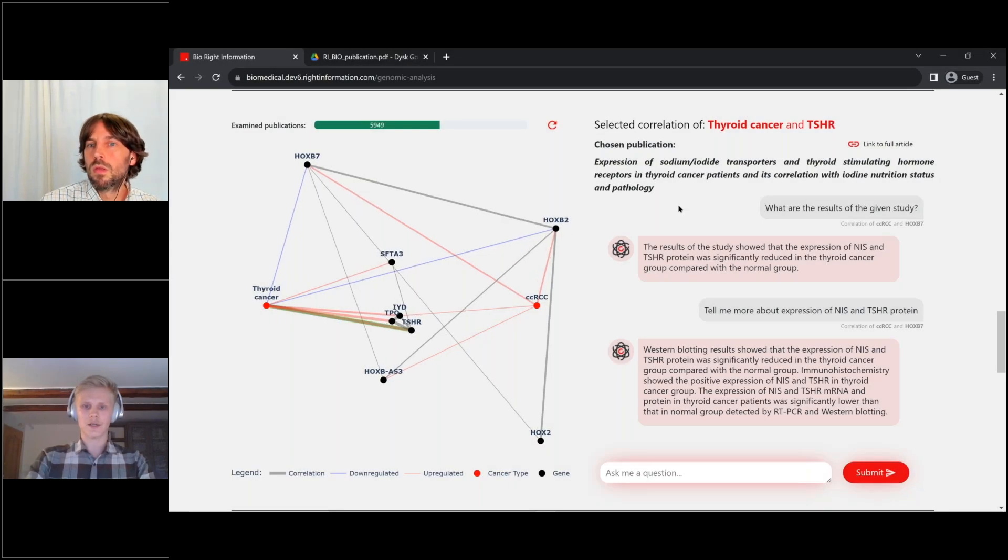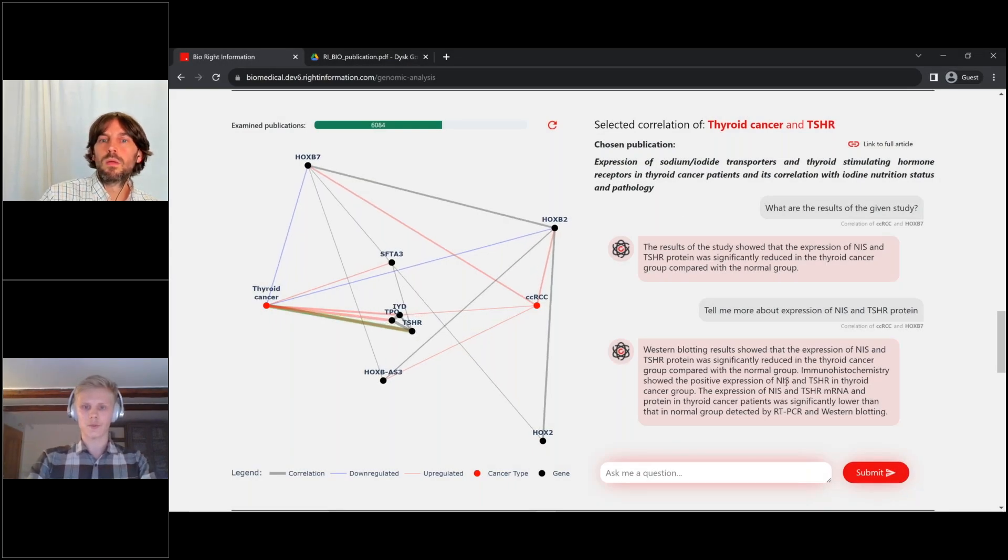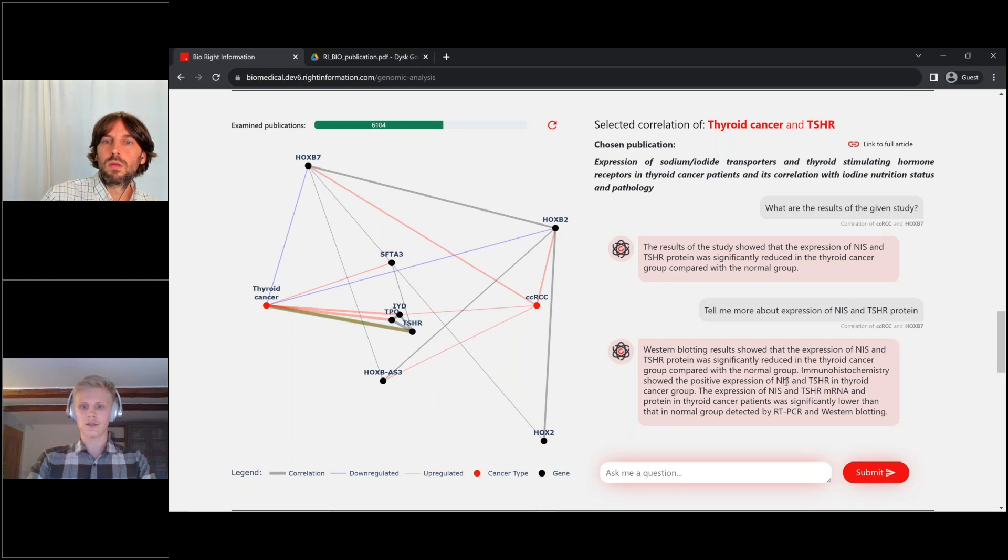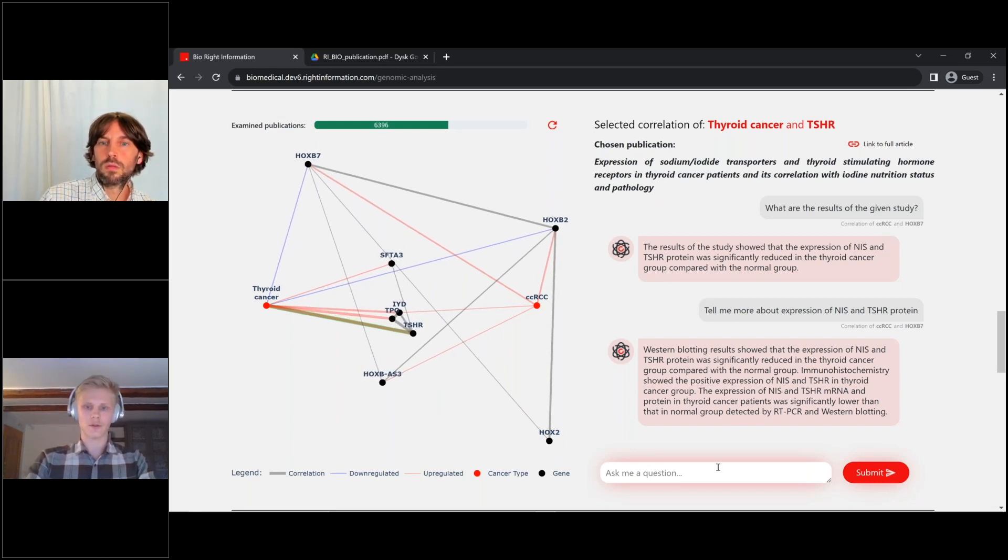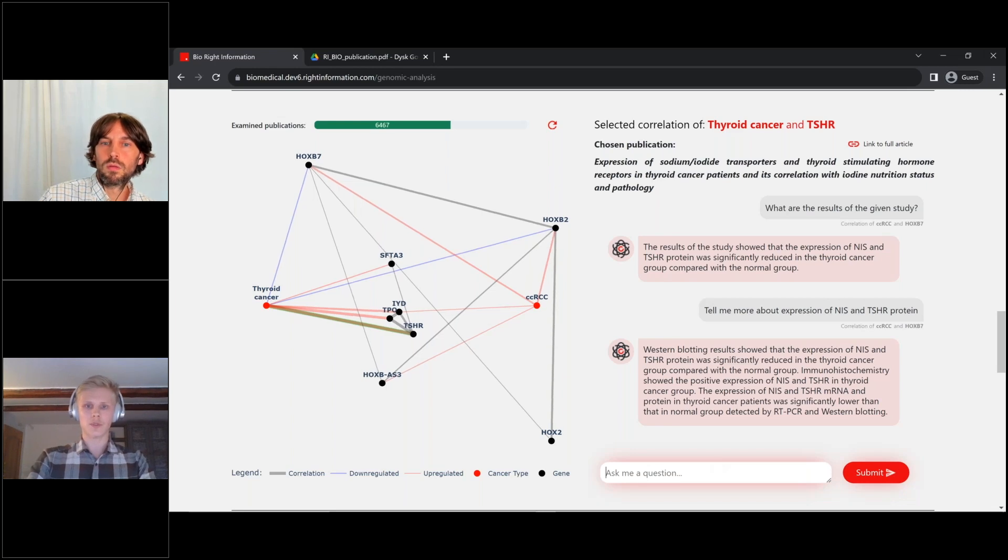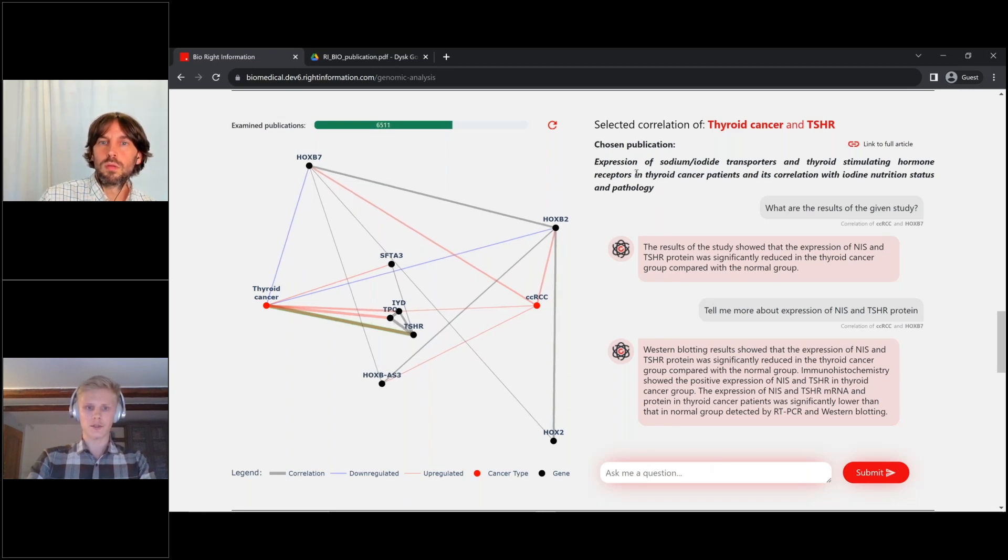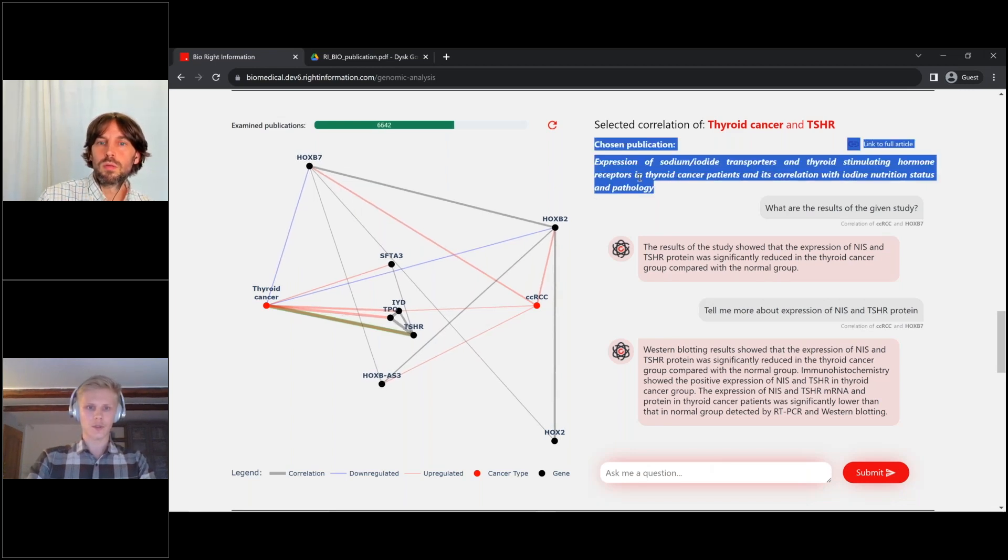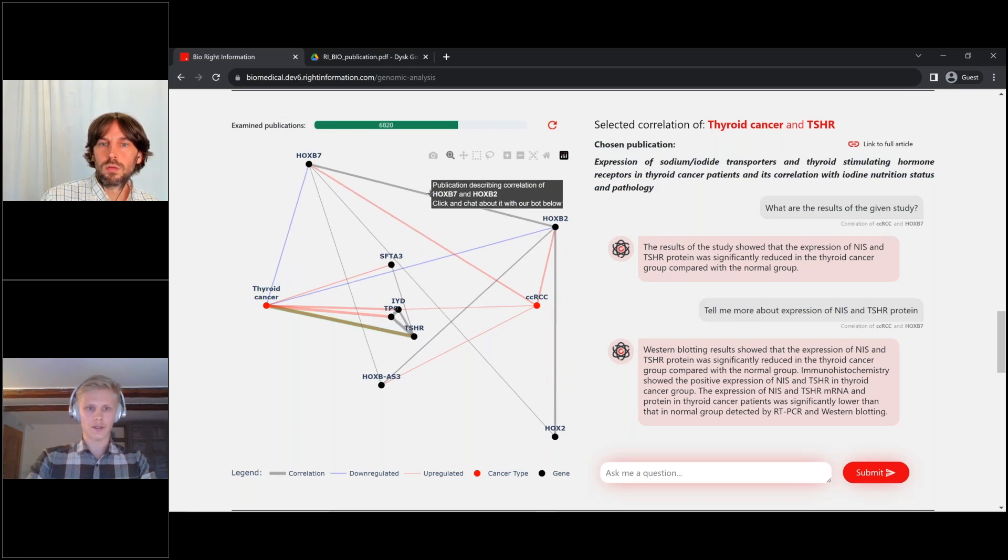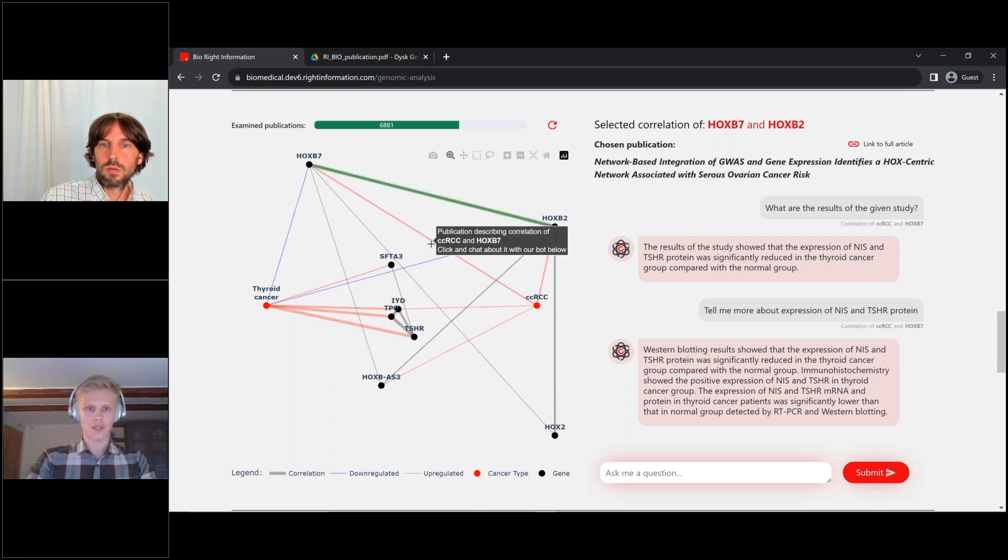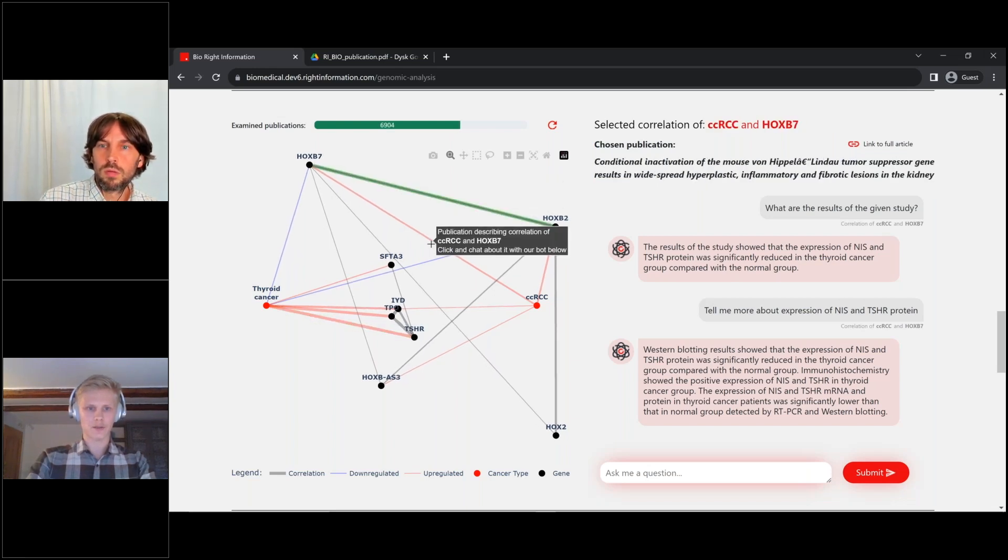On the right side, there is a contextual chatbot that my domain expert used and that you can use here online to chat with chosen publication. You can switch the context, you can switch to any other publication.